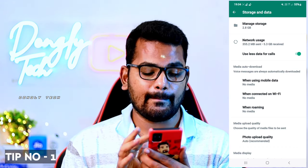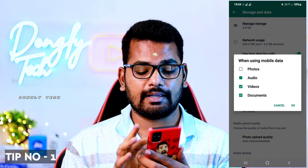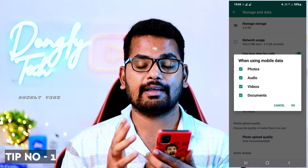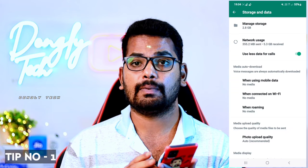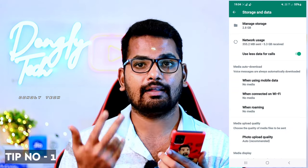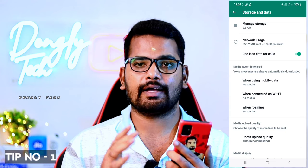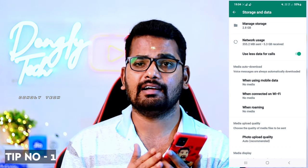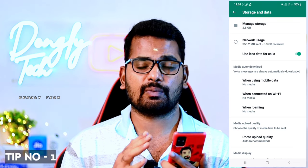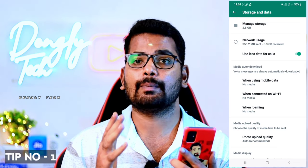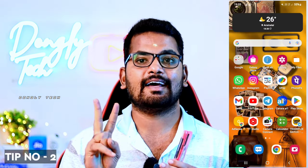You will have the option to use media auto-download when using mobile data. You can click on the button and click on the icon. If you want to manage your mobile data, you will be able to control the download of images, videos, and audio files. You can set them to download automatically.